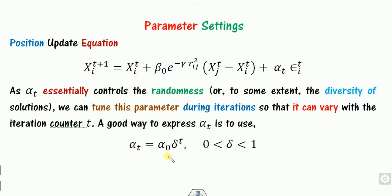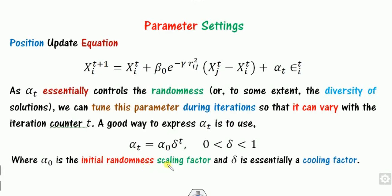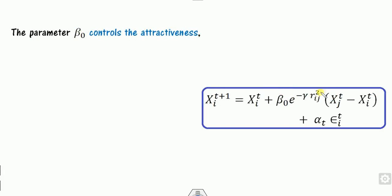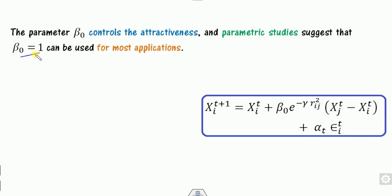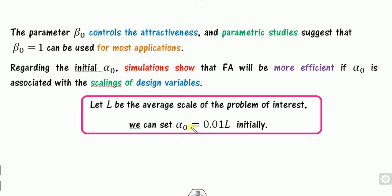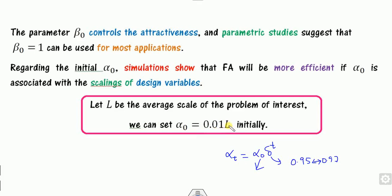Alpha can be varied with the equation using delta as the scaling factor, delta as the cooling factor, and alpha-naught as the initial random parameter. Delta lies between 0.9 and 0.97. Regarding beta-naught: since the second term represents attractiveness, the parametric study suggests you can set beta-naught as 1 or near 1 for most applications. For alpha-naught, it can be decided as 0.01 times L, where L is the average scale of the problem.